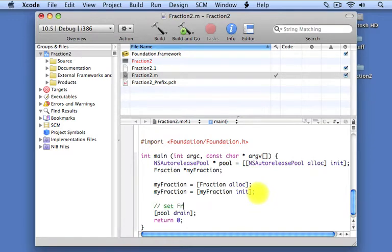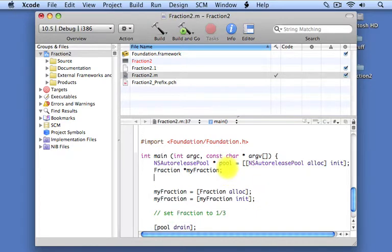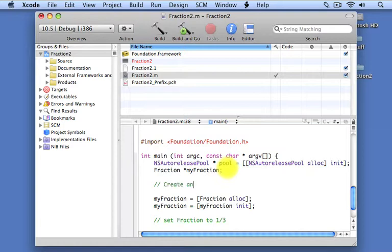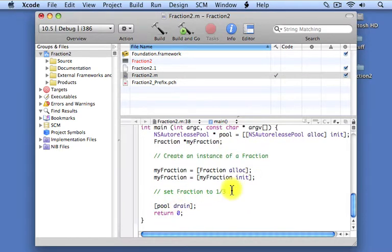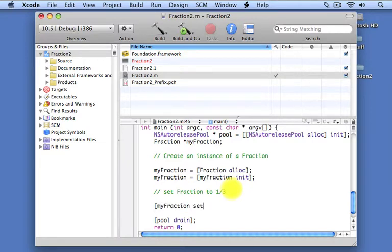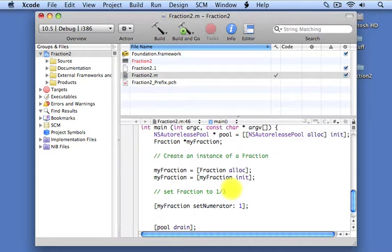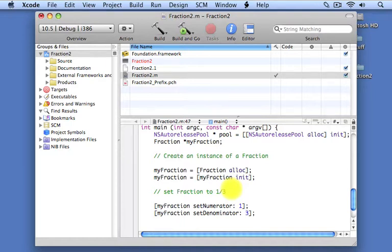What we want to do is set our new fraction object to one third. We set our fraction to a third using the methods we just developed. We tell myFraction — we send it a setNumerator message and tell it the value we want to set the numerator to, which is 1. We do the same thing with the denominator: we set the denominator to 3 by sending the setDenominator message to the myFraction object and giving it the value 3.